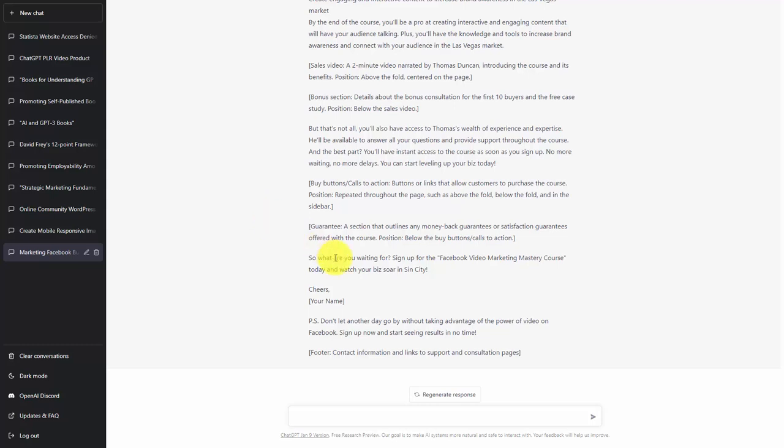Because of that, we're going to ask ChatGPT for these suggestions. The first suggestion we're going to ask for is a background color.